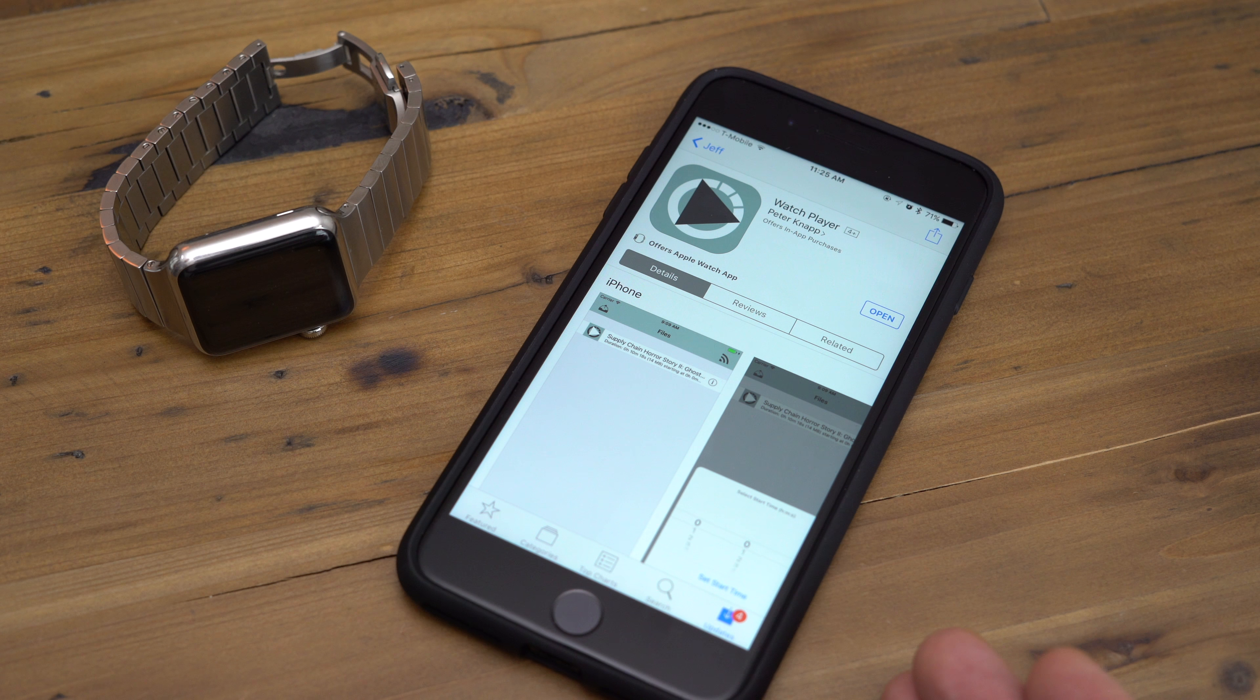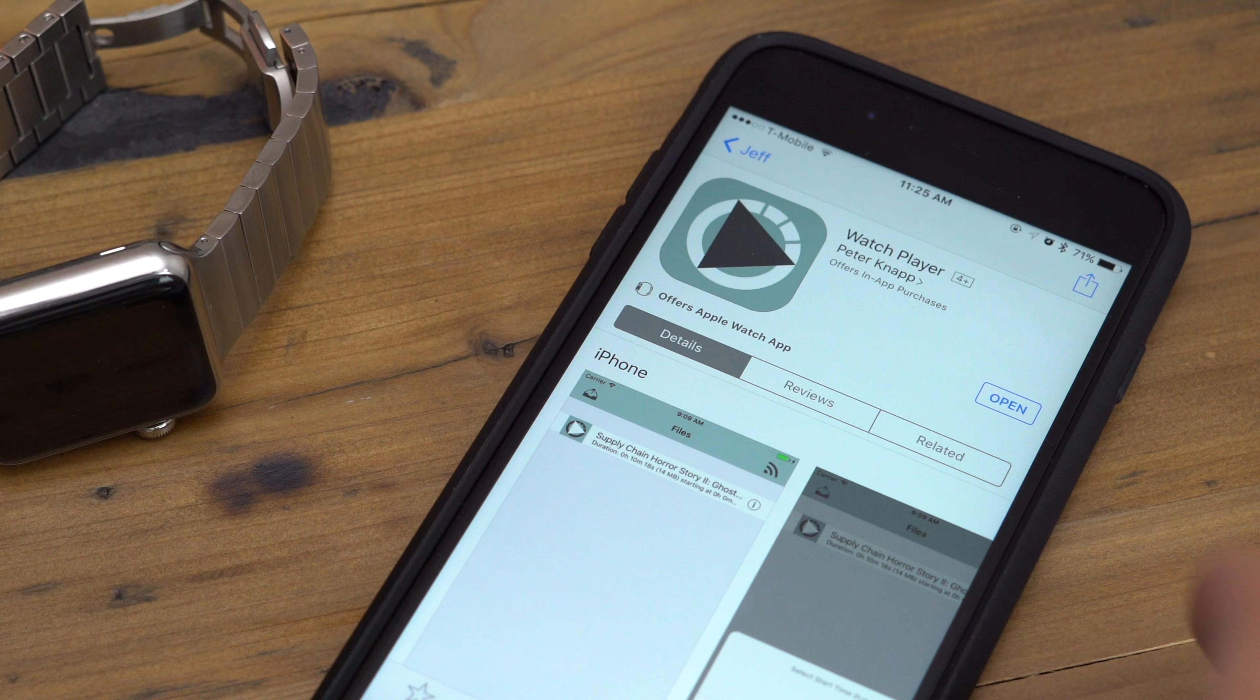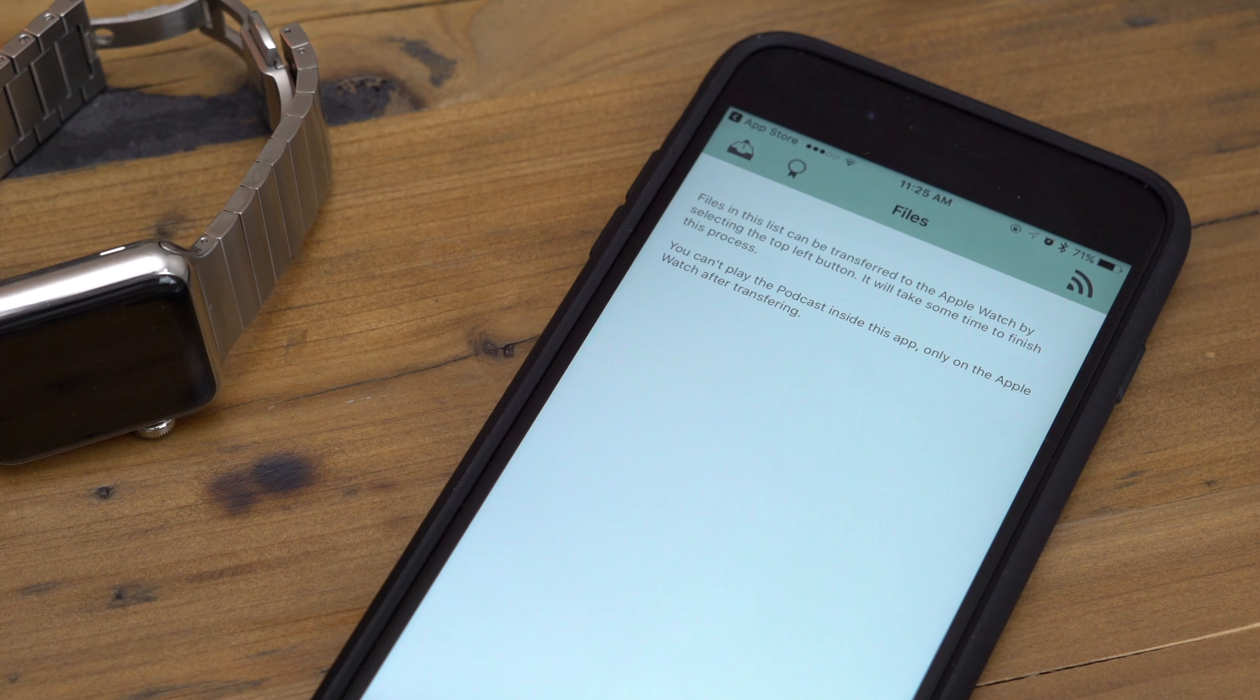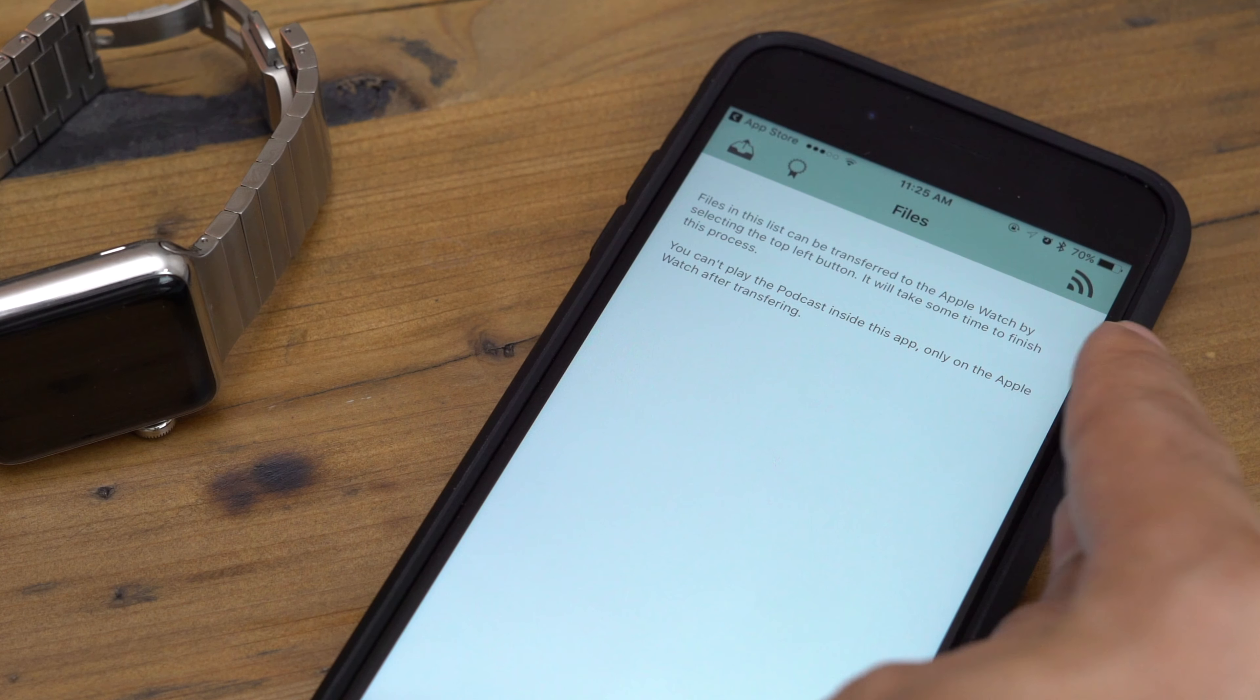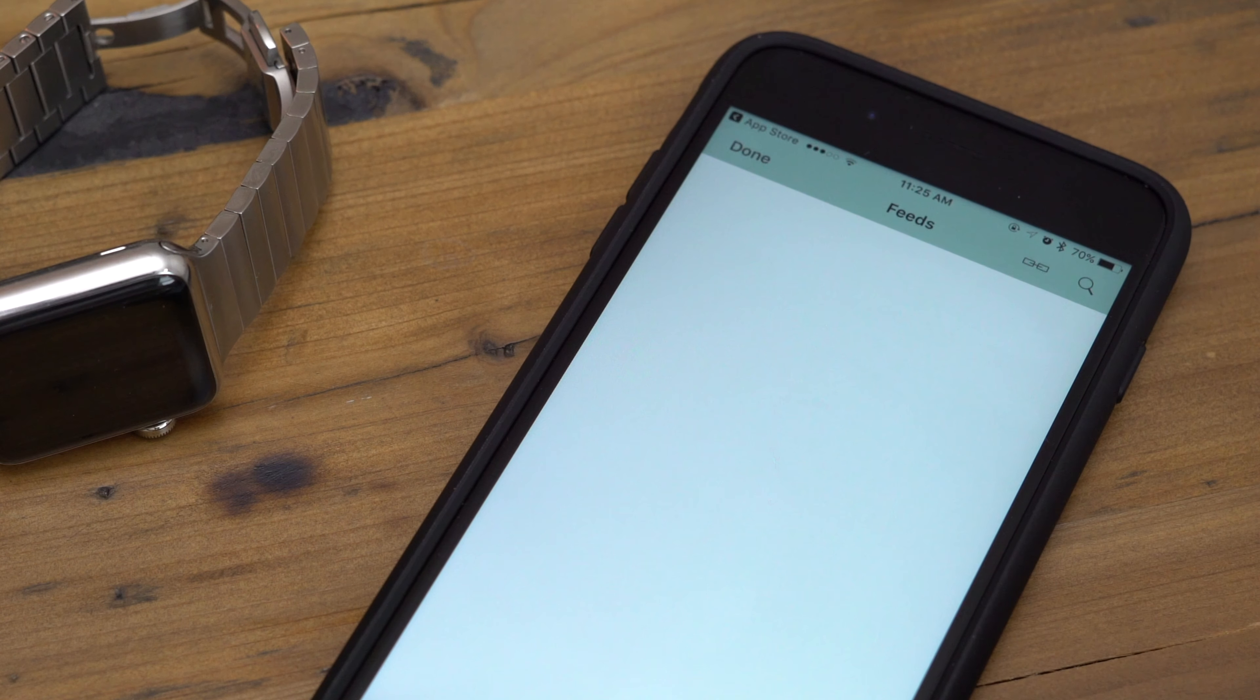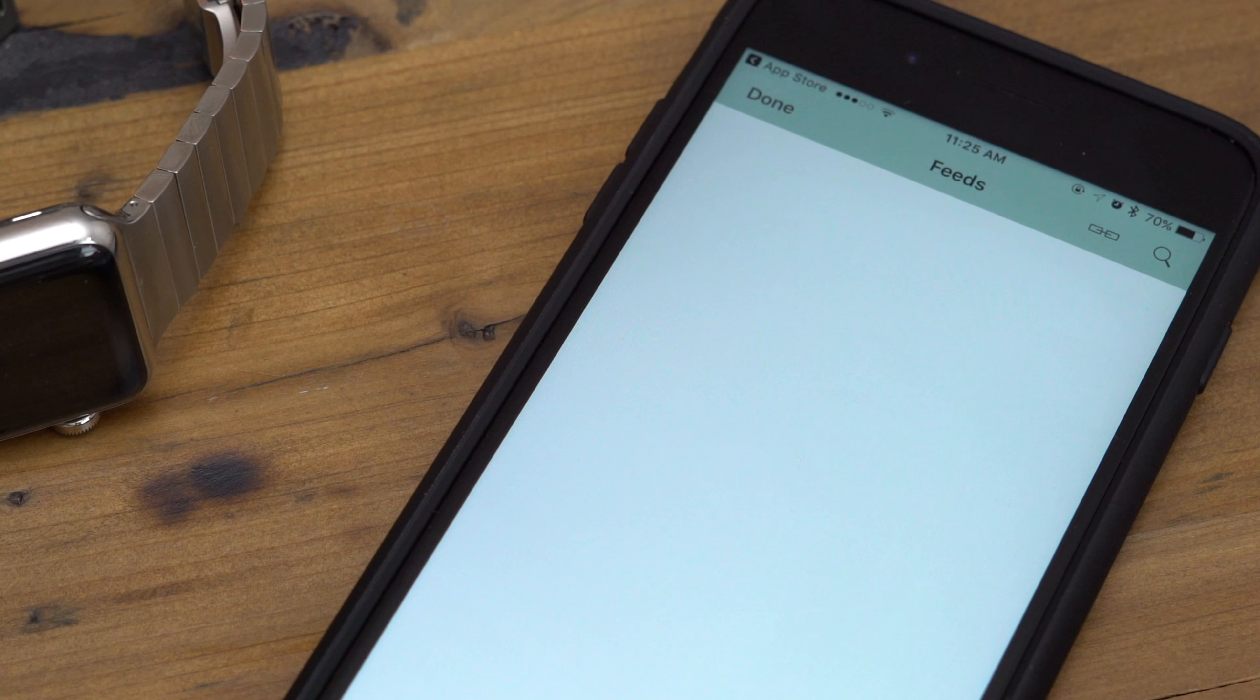The first thing you'll need to do is head over to the App Store on your paired iPhone and download Watch Player. You can find the link in the description. From there, you just tap the button in the upper right-hand corner to add a podcast feed manually or to search the iTunes podcast directory.